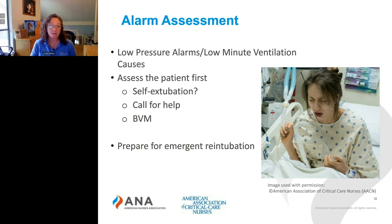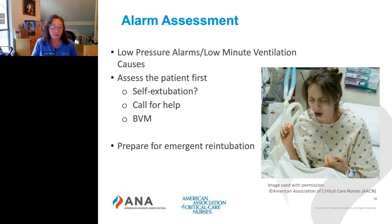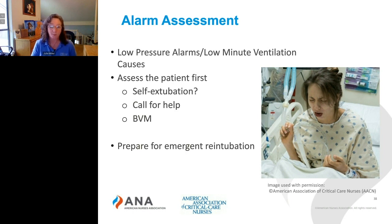Another cause of low pressure or apnea alarms is self-extubation — the patient pulls the tube out themselves. Sometimes tubing near their hand gives them a grip and out it comes. Patients can also be creative: I've seen patients use their tongues to pull the tube out. If self-extubation happens, call for help, use a bag valve mask to support ventilation, and prepare for emergent re-intubation.